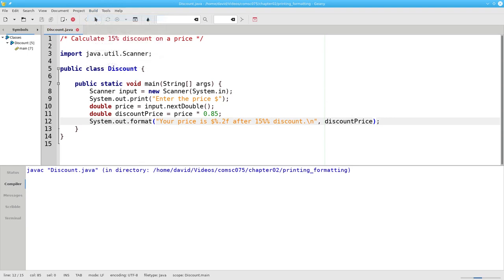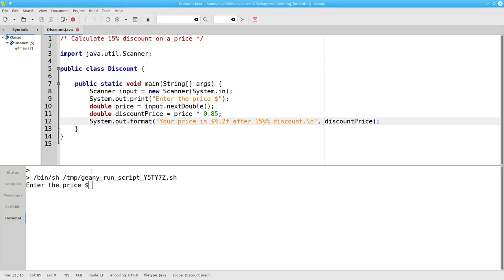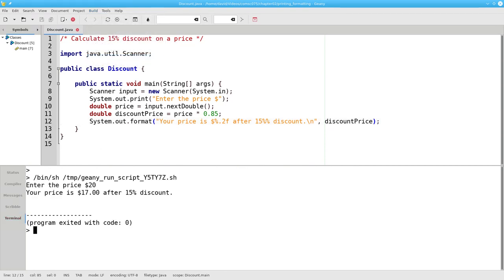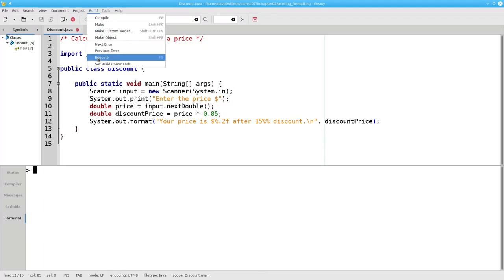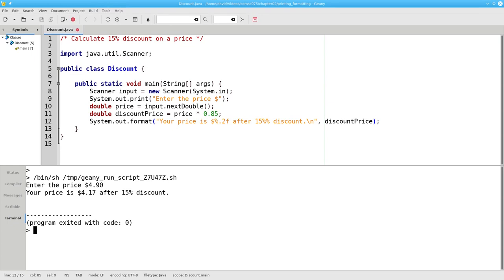Let's compile that, and when we run it with our twenty dollars, we get seventeen point zero zero, and when we run it with an initial price of four dollars and ninety cents, we get four dollars and seventeen cents. You'll notice that format has rounded the number for us.